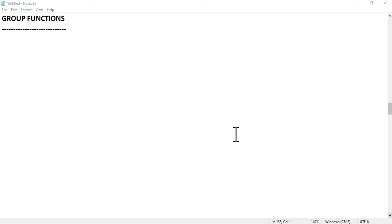Hello friends, welcome to my channel TechnologyPanda. Today I will tell you about group functions.